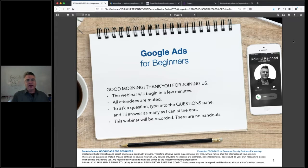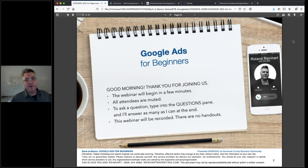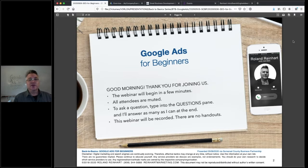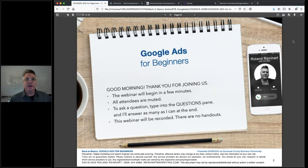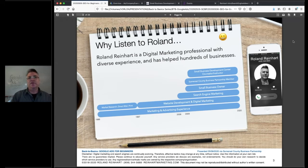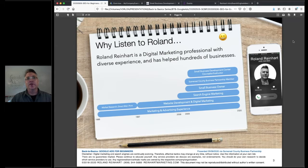Our topic today is Google Ads. There is a lot to discuss and I'm going to condense it into a very small amount of time, so we're going to stay very focused. I want to talk about some very specific things — the basics that are going to get everybody started and hopefully give you a successful experience. For those of you who know me, I've been around the business partnership for quite a few years.